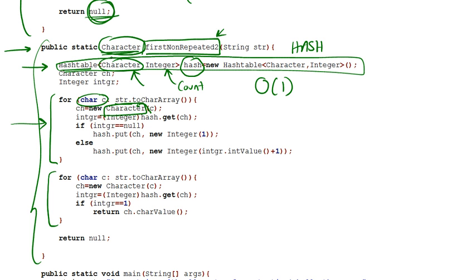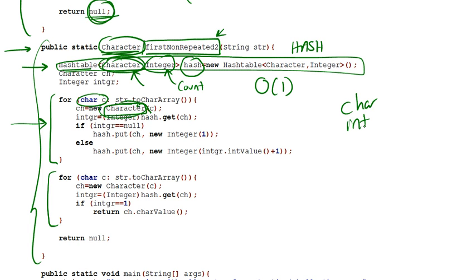And by the way, in a hash table, we use a Character object and an Integer object. We don't use the primitive type. We can't actually use it. It's not allowed. You're not allowed to use the primitive types char and int in a hash table. So we're going to be dealing with Character and Integer. So what I'm doing right here is I'm converting that character right here into a Character object.